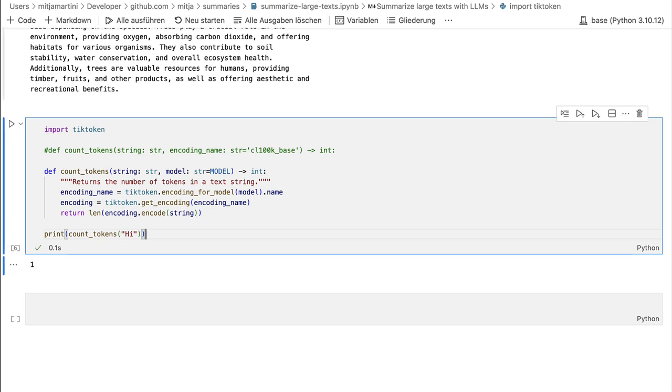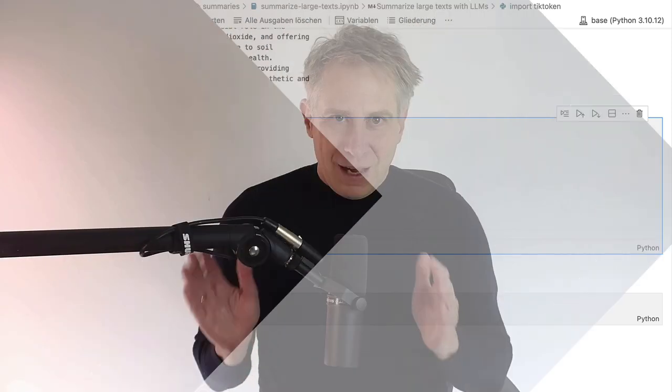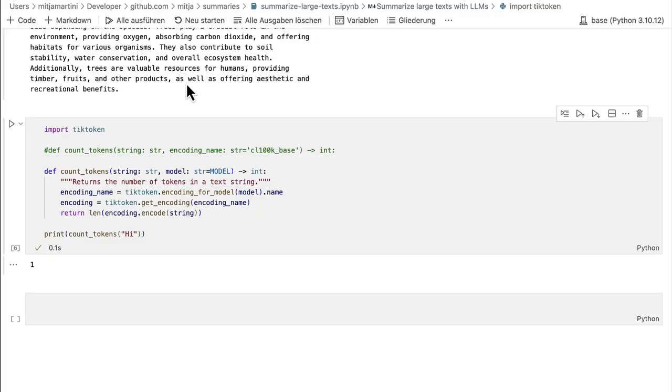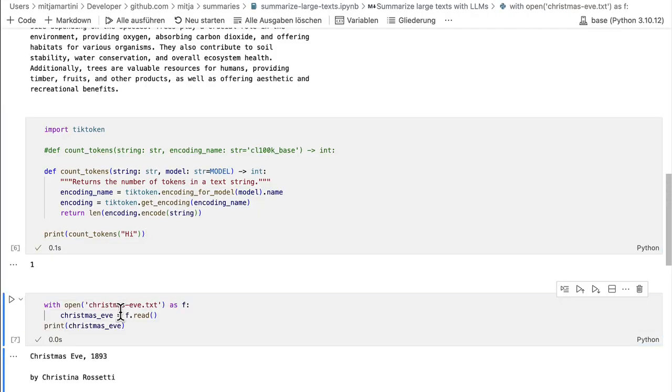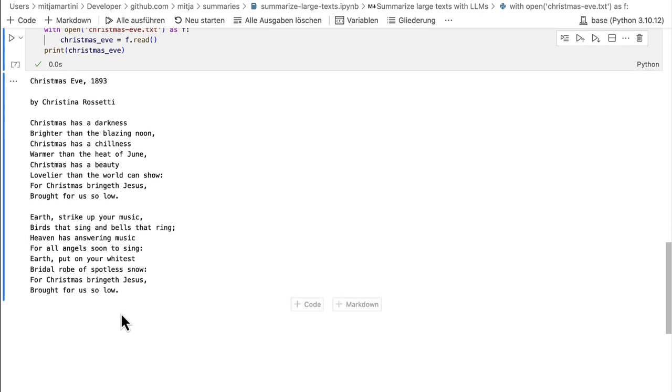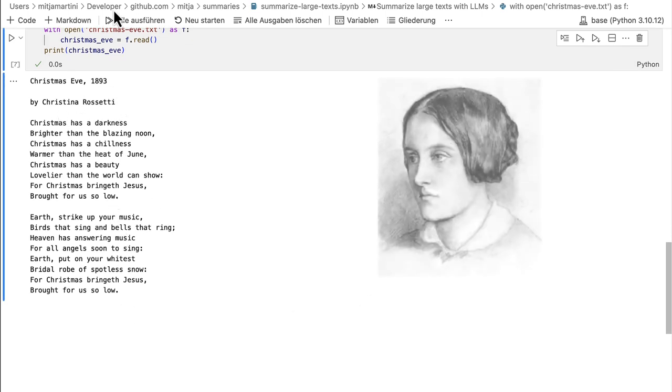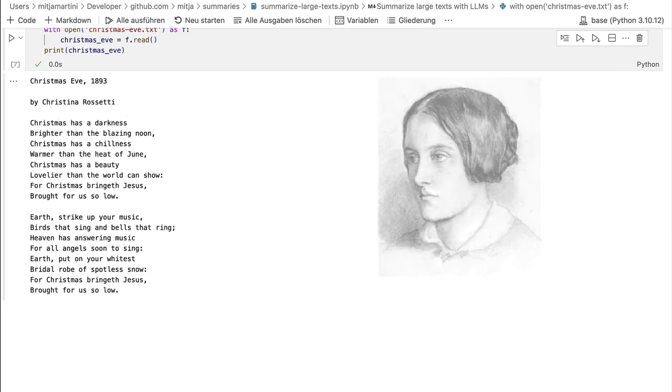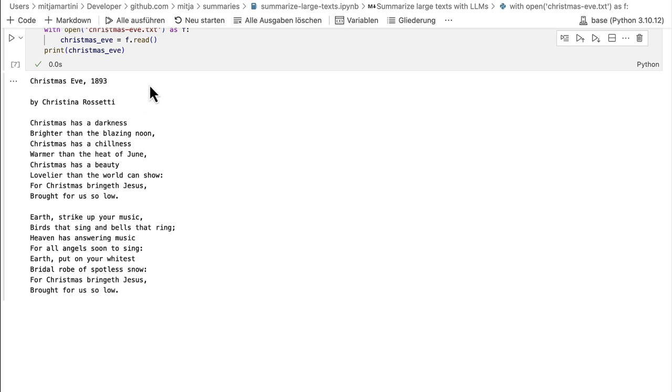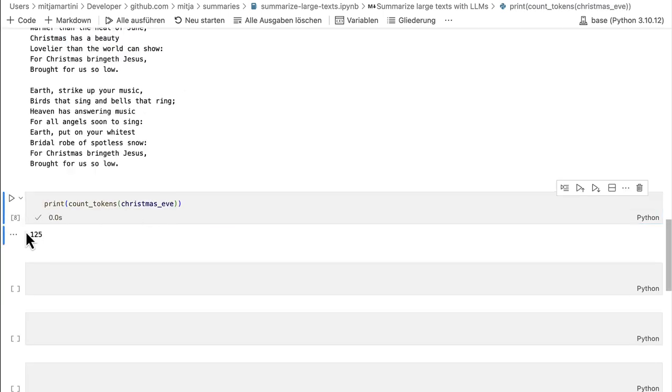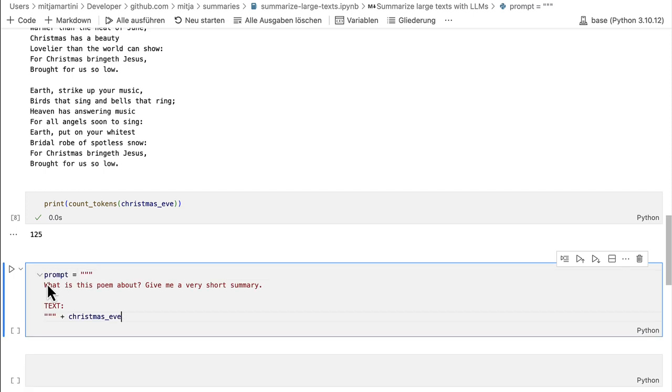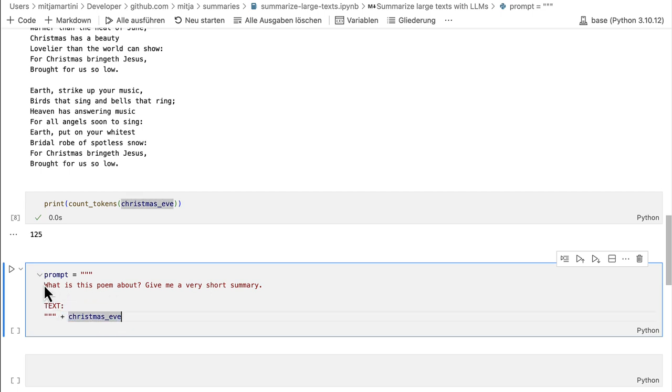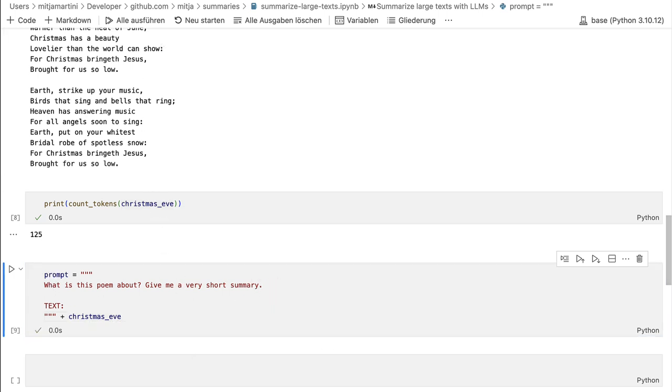Okay, now we can start with a simple example. And I want to start with an example that's short enough to be summarized in one go. And for that, I have a little poem. The poem is called Christmas Eve. So this is our poem by Christina Rossetti. Then I count the token to check if it fits into the context window. 125 tokens, not a problem for our context window, it should fit. Then create a prompt. This is just our prompt. And then a separator, in this case, I write text and append the poem. And the prompt is, what is this poem about? Give me a very short summary.